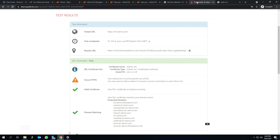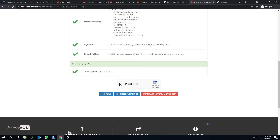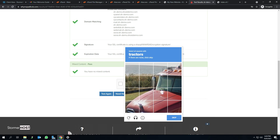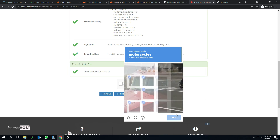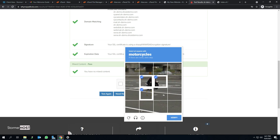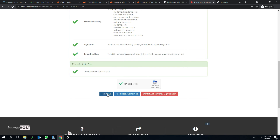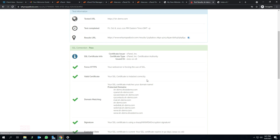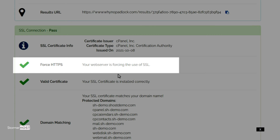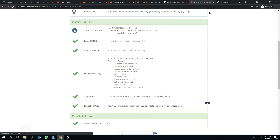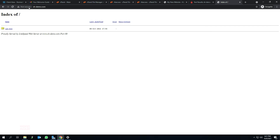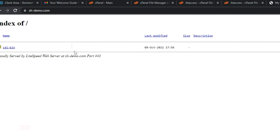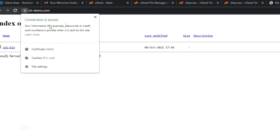Finally, let's go back to the whynopodlock.com website to retest the URL. Scroll down to the bottom and click on I'm not a robot. Complete the reCAPTCHA and click on test again. Wait for the processing test to complete. We can verify from the test that HTTPS has been forced for the website. You can now enter your domain name in a new tab to check, or reload the already opened website page to confirm.